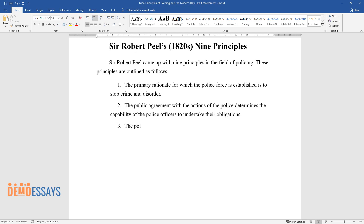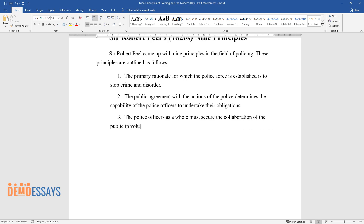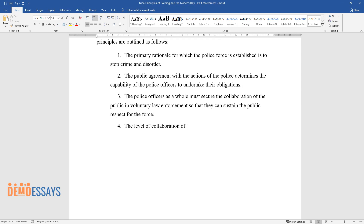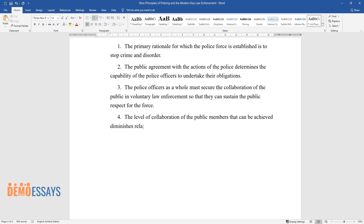The police officers as a whole must secure the collaboration of the public and voluntary law enforcement so that they can sustain the public respect for the force. The level of collaboration of the public members that can be achieved diminishes relative to the necessary use of physical power.